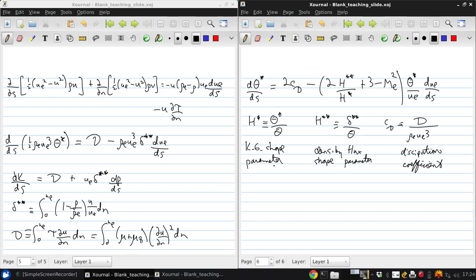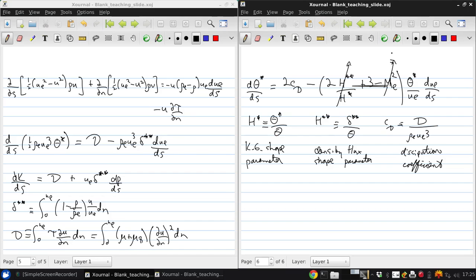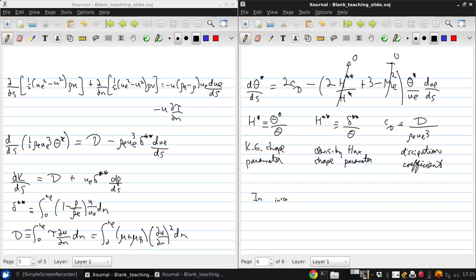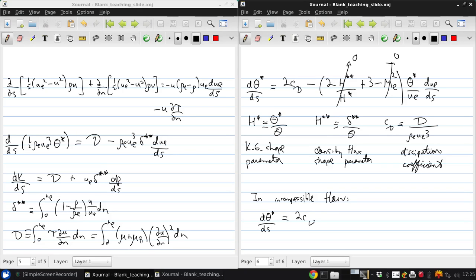Note that for incompressible flow, the density flux shape parameter is zero because delta star double star must be zero, so this term goes away and also if we're in incompressible flow the edge mach number is zero so this term goes away so this simply becomes d theta star ds equals two times the dissipation coefficient minus three theta star over u e d u e ds, which is quite a bit simpler.